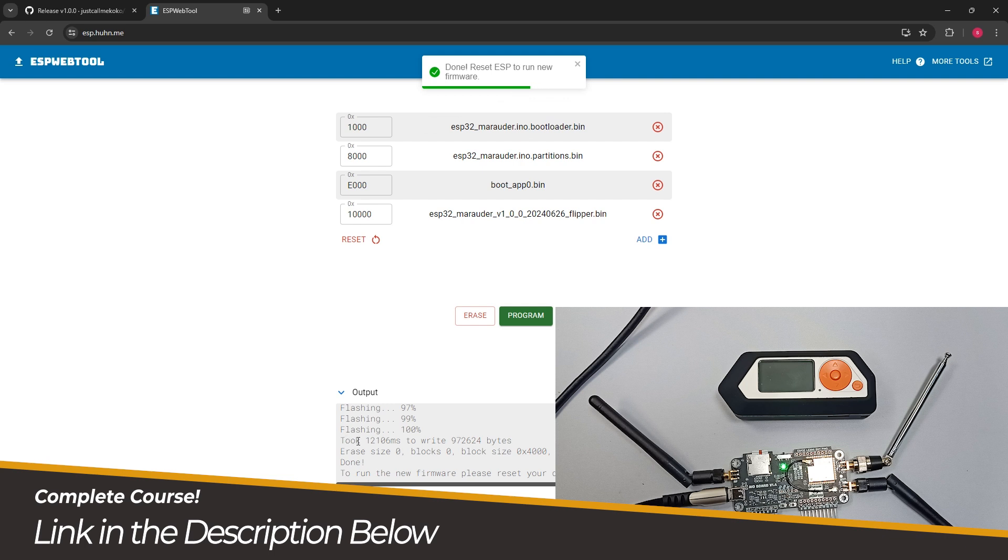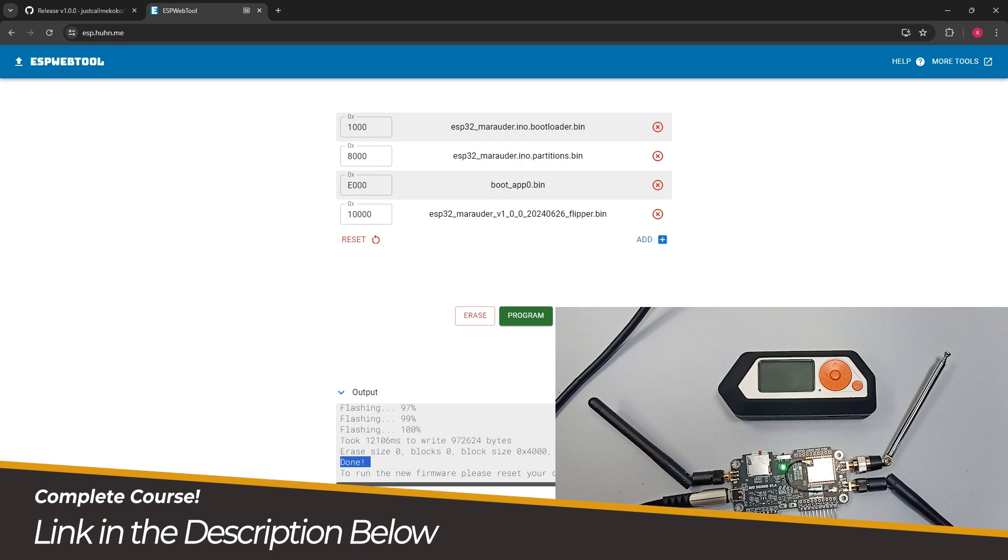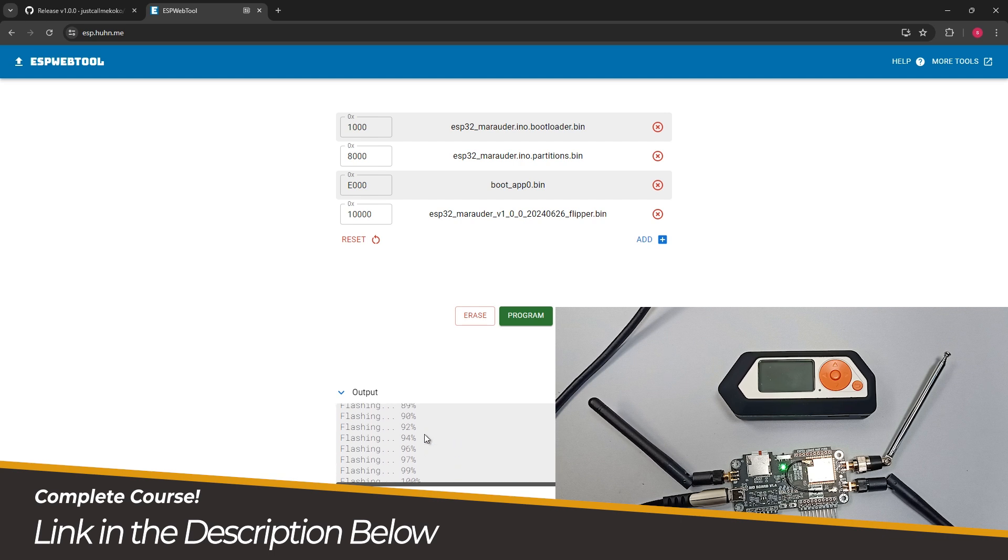The flashing is complete, 100%. You can see it says done. To run this firmware please reset your device, so we have to just disconnect and connect with our Flipper Zero. If you see some errors during flashing...